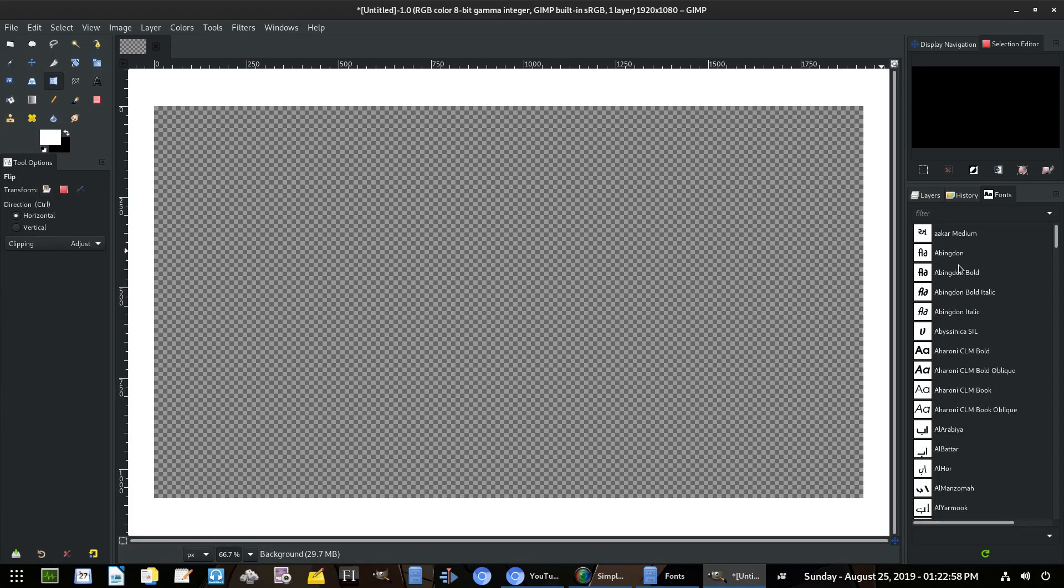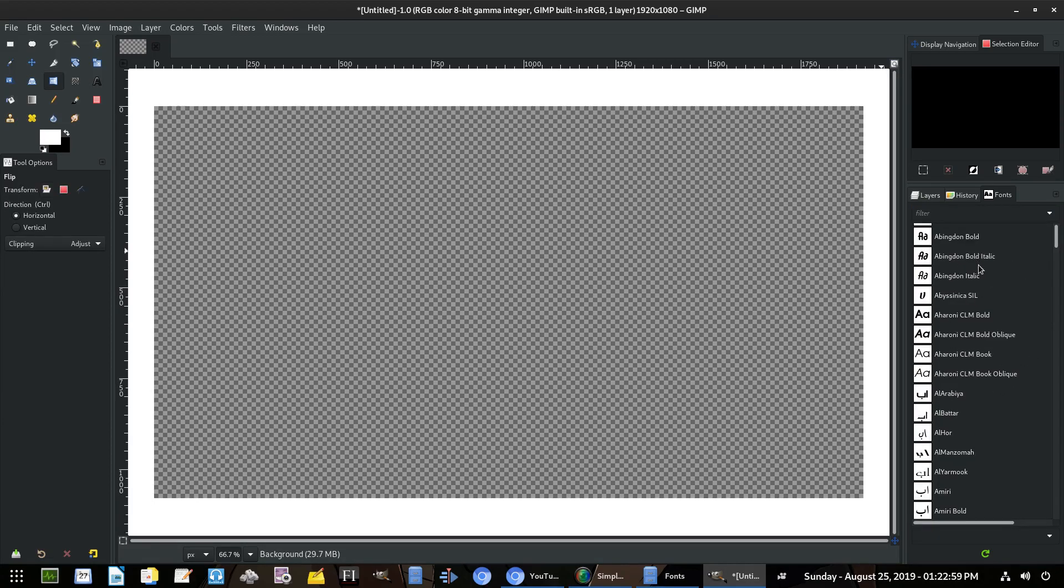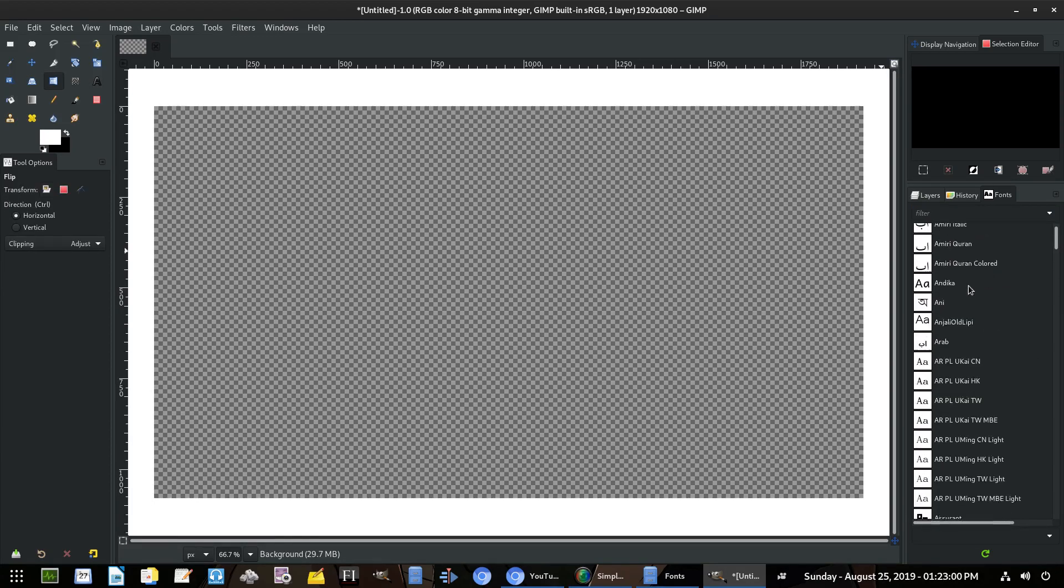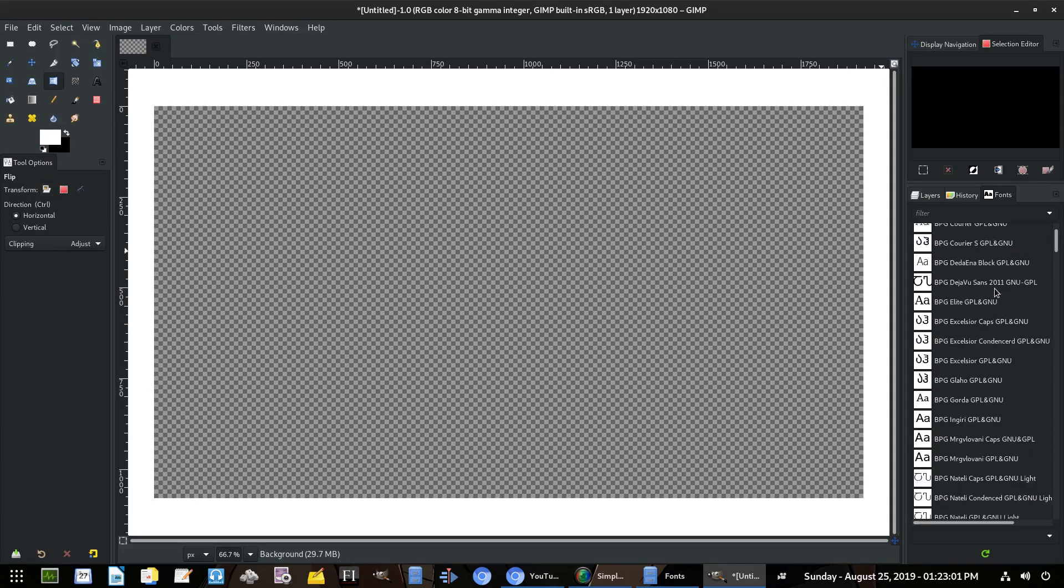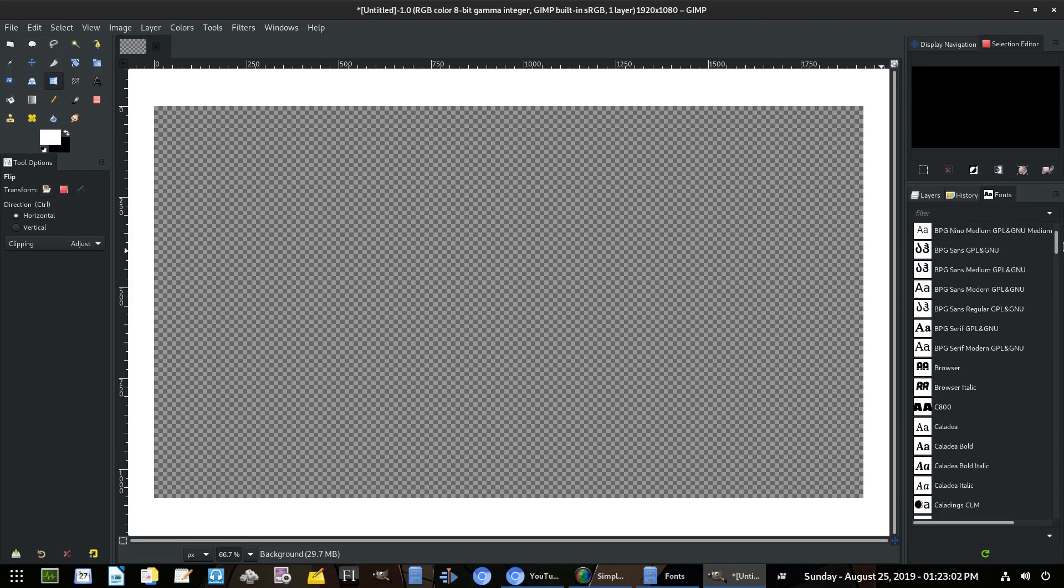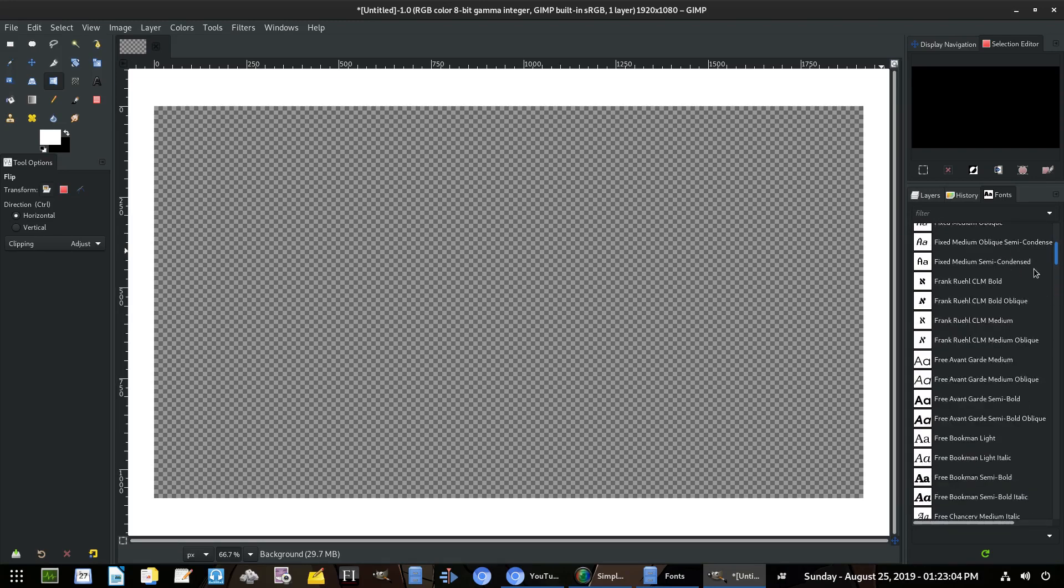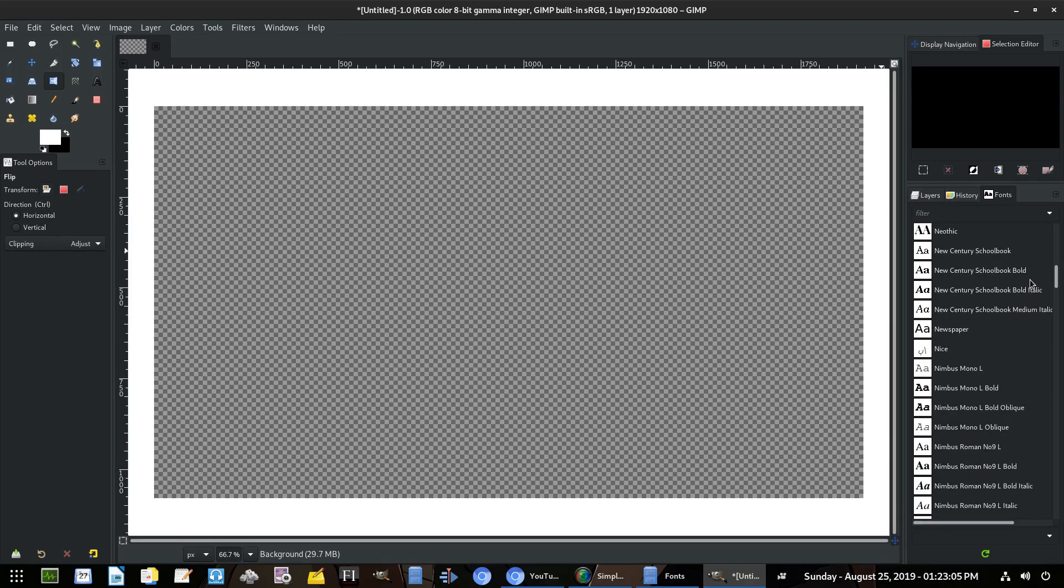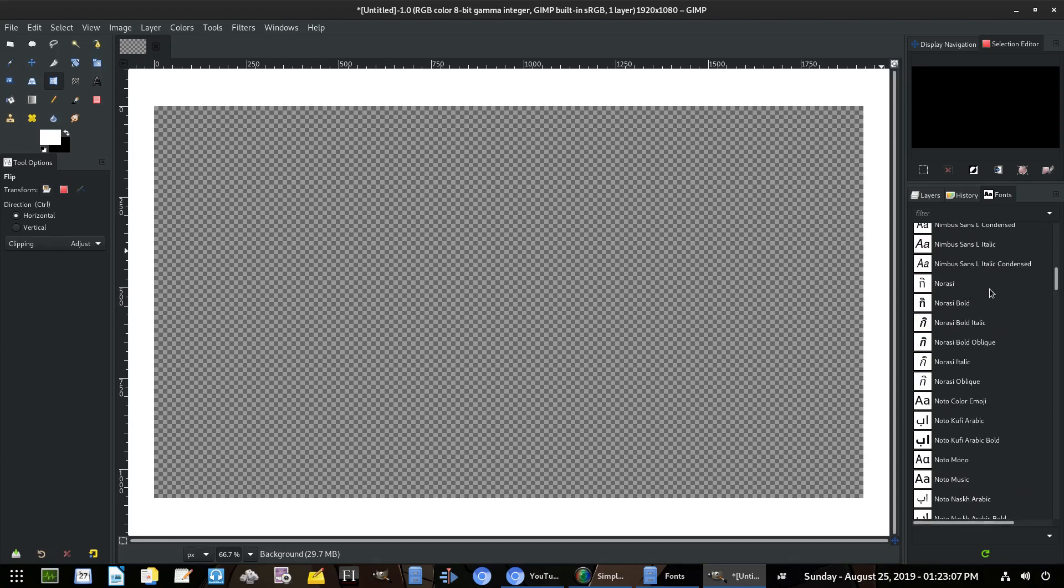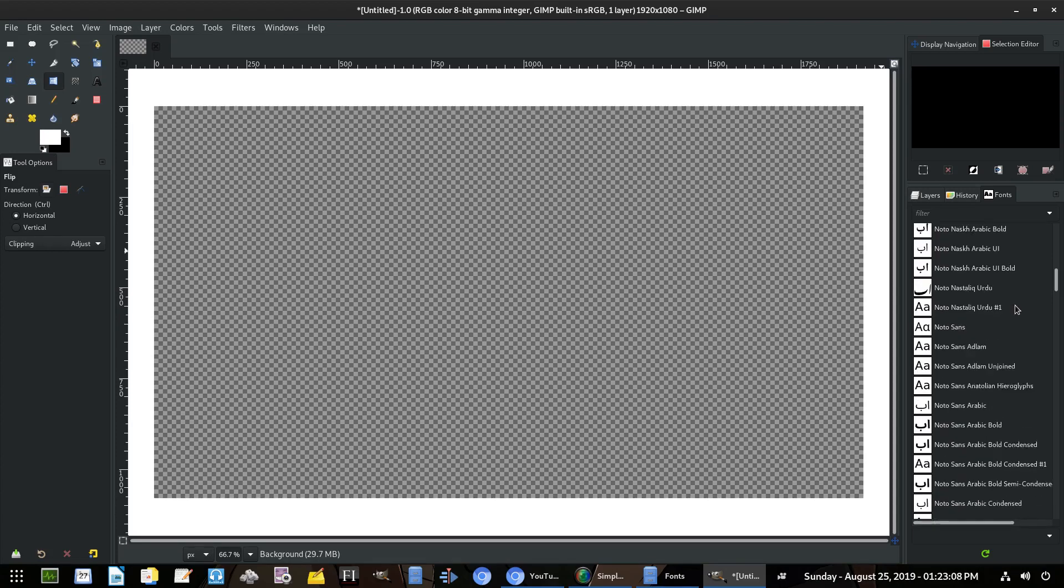Now you can see we have all the fonts that we had over there on the left, over here on the right-hand side now, which is super cool. What we have is all the billions of fonts.